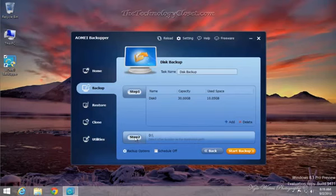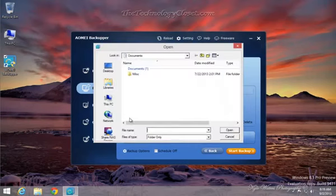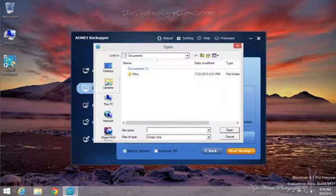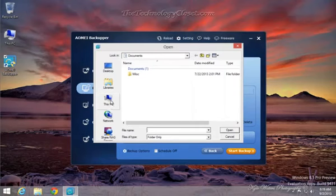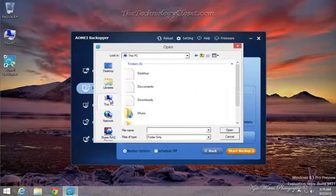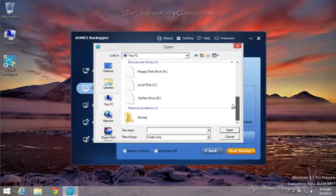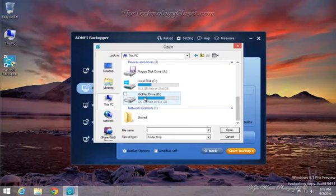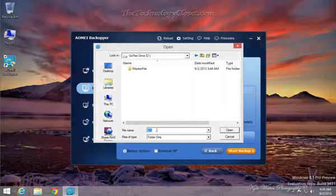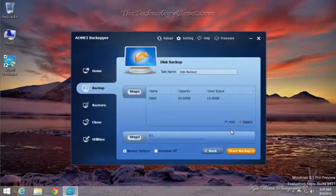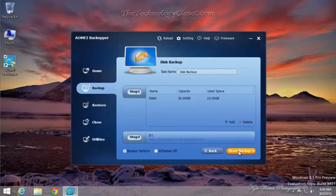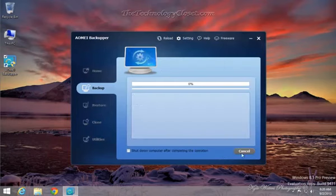Where are we going to save it? Step two is to open it up. Go to our PC. Go to the drive that we're going to save it to, which is the D drive. We're going to just leave it the way it is. Select Open and start the backup.